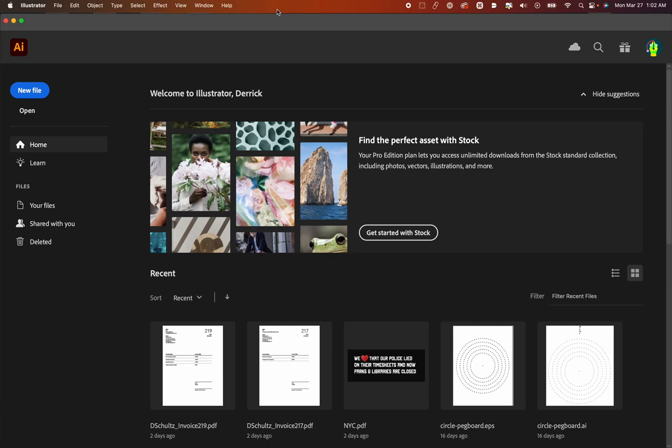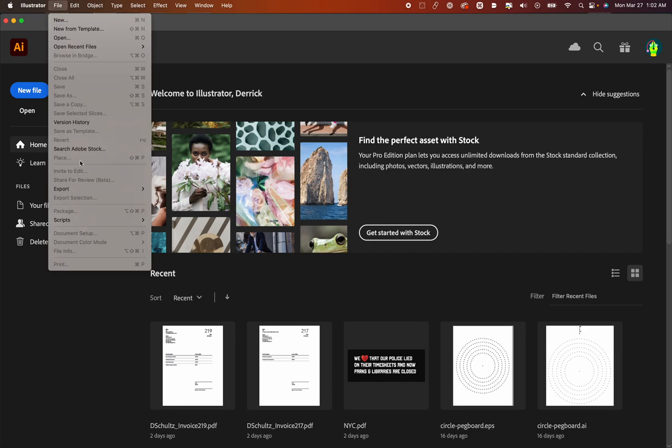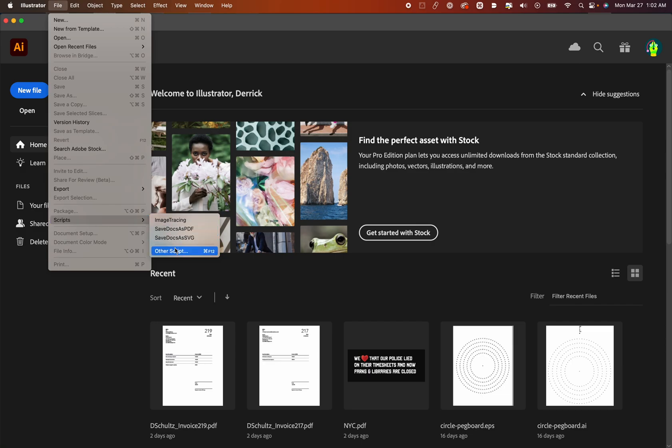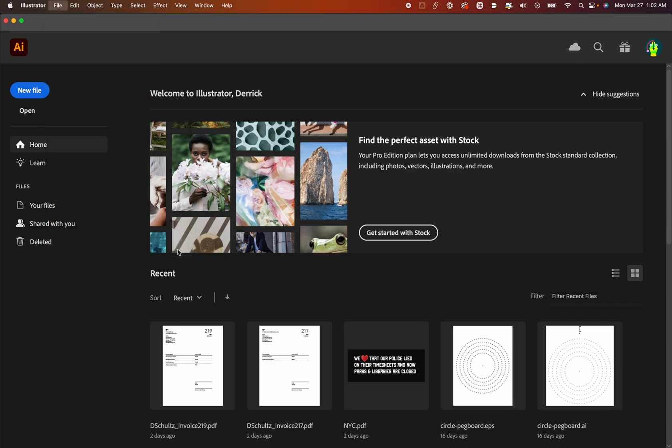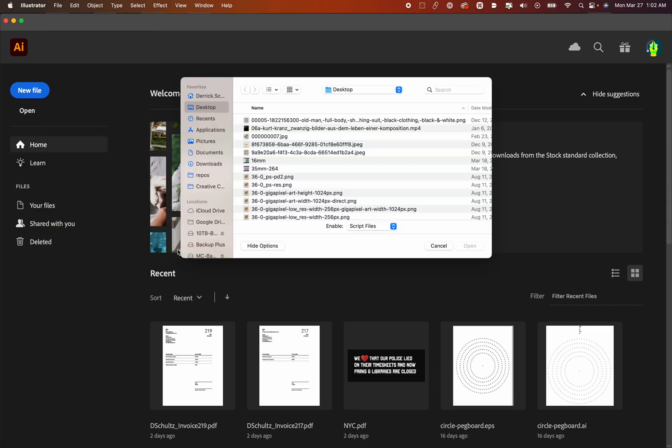But for now, it's just a little bit easier to use Illustrator. So what we're going to do to create our new file here is we're going to go to File, we're going to Scripts, and we're going to go to Other Scripts.